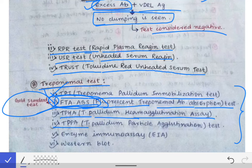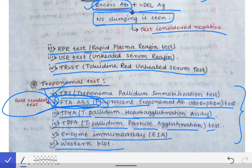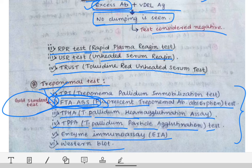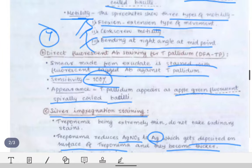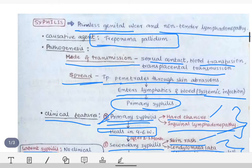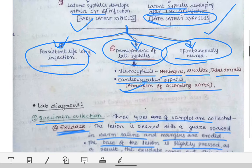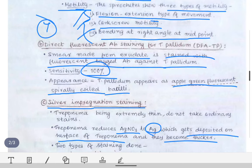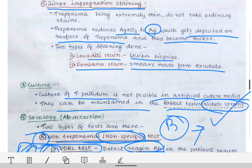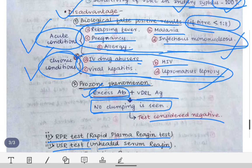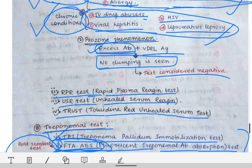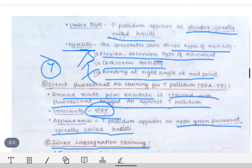This completes our topic on syphilis, covering the causative agent, pathogenesis, clinical features, stages of syphilis, lab diagnosis, and the VDRL test — the most important part of lab diagnosis — as well as the treponemal tests.